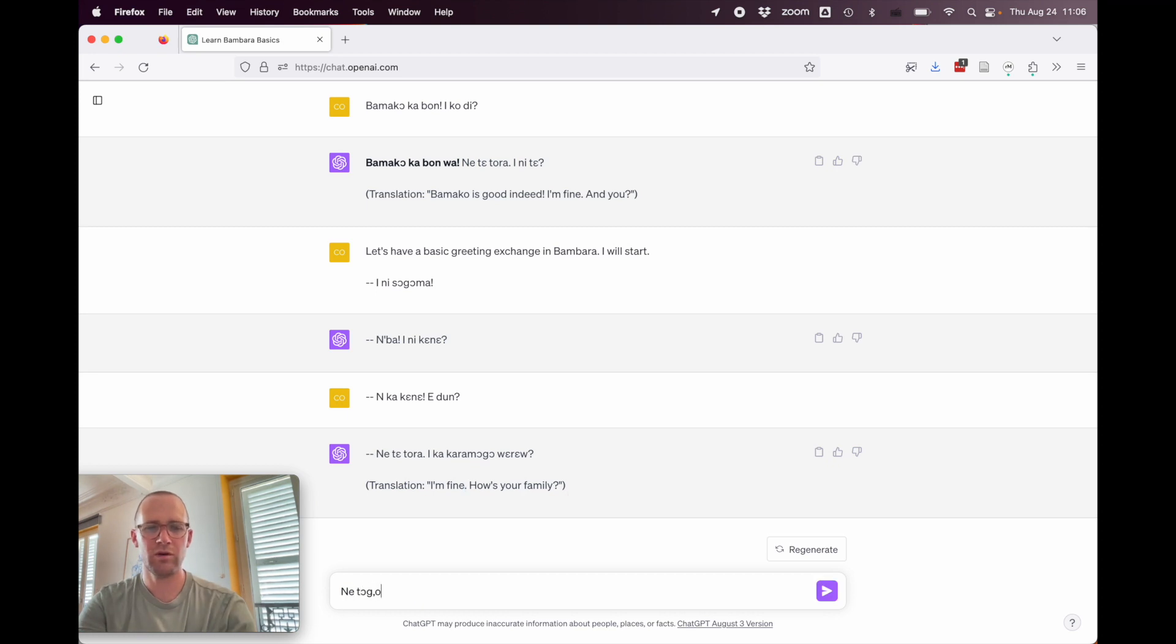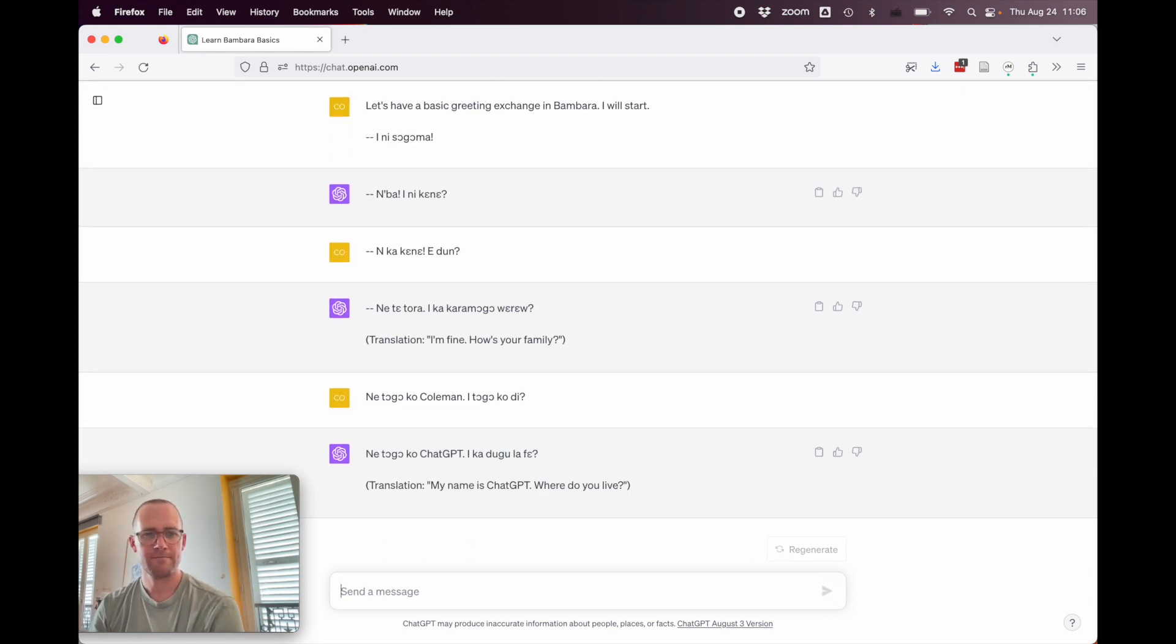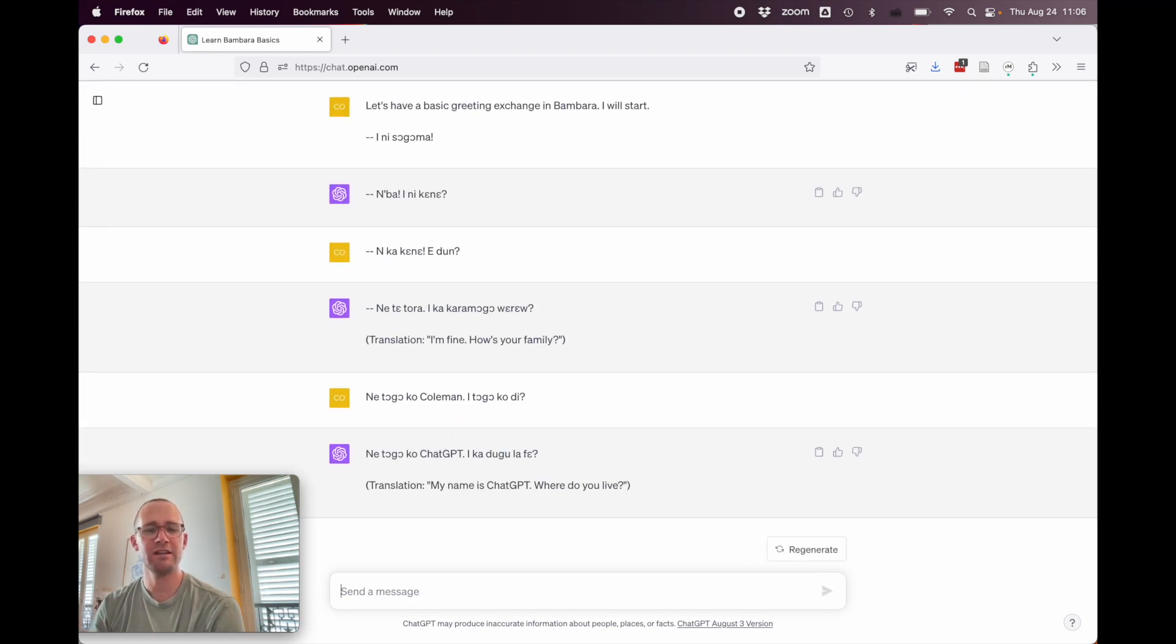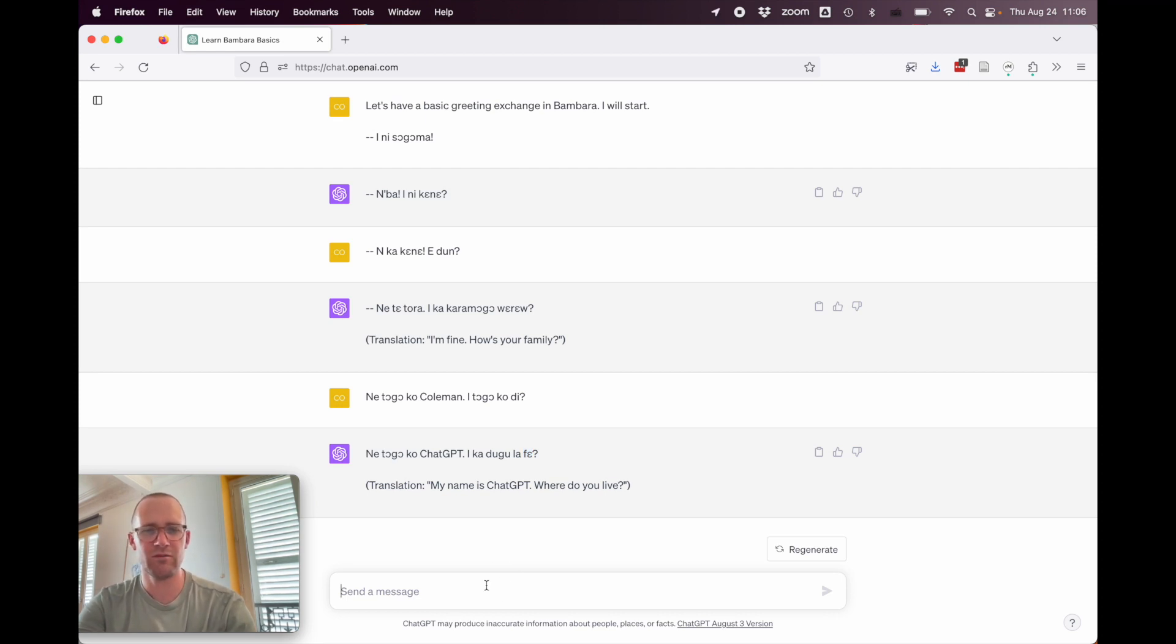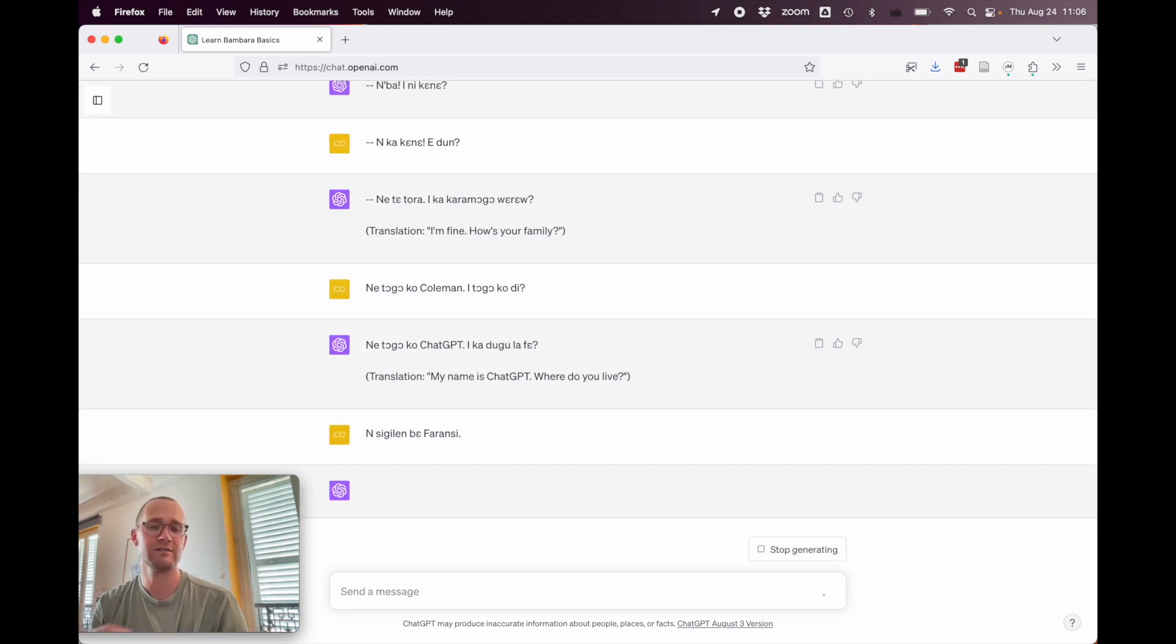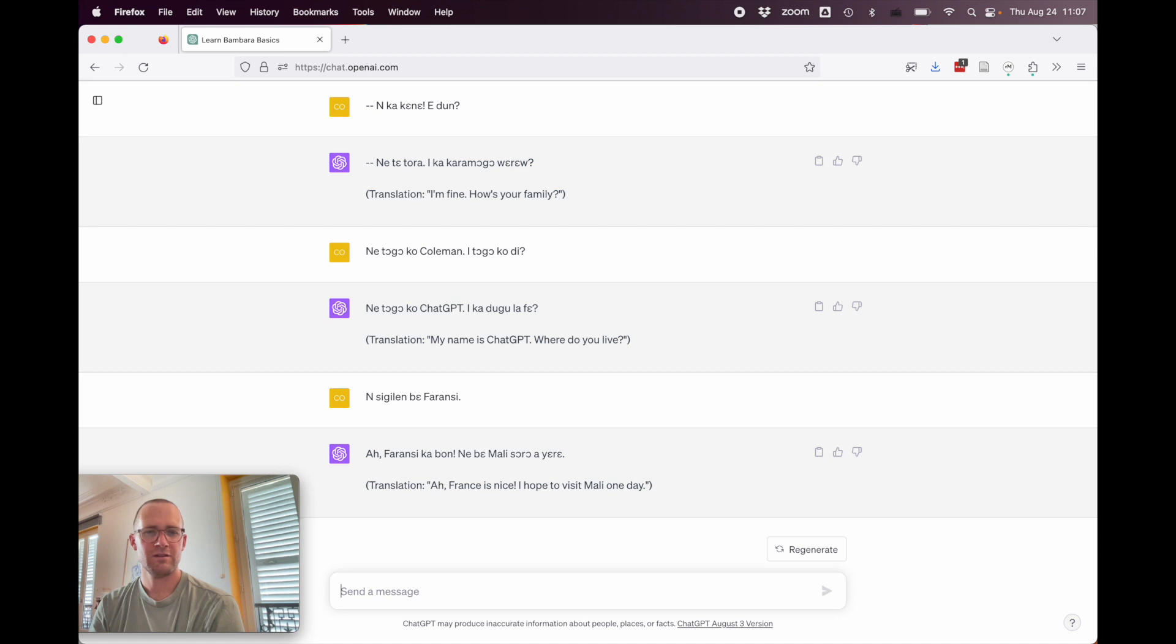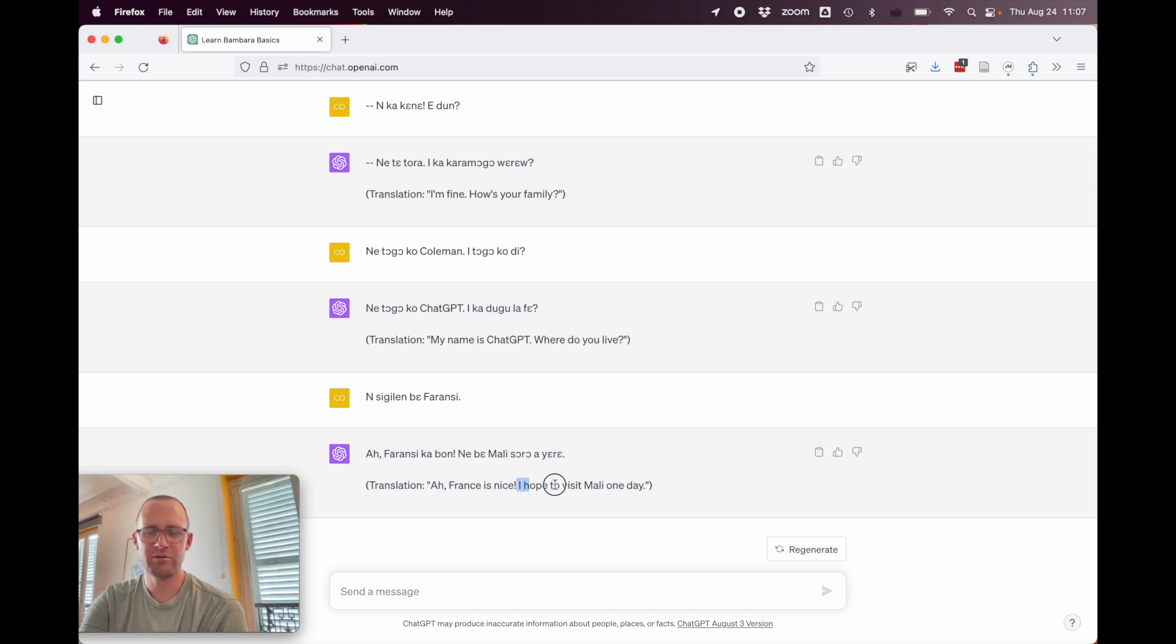Nete togo ko kolman. Nete togo kodi. So this meaning, my name is Kolman. What's your name? Nete togo ko chat GPT. So it did get that right. And it says ikadugu la fe. Where do you live? Alright, so that's totally wrong. Ikadugu would be your town la in place of. So that's just a nonsense sentence. But let's respond to them as if it got things right. So that means I seated and located in France. Meaning, I live in France. So it says, ah, France is nice. I hope to visit Mali one day. This is completely wrong. It says, France is big. Nebe Mali. I will Mali obtain itself. So I will obtain Mali itself. But not, I hope to visit Mali one day. Alright, nice try. Nice try. Let's say goodbye.